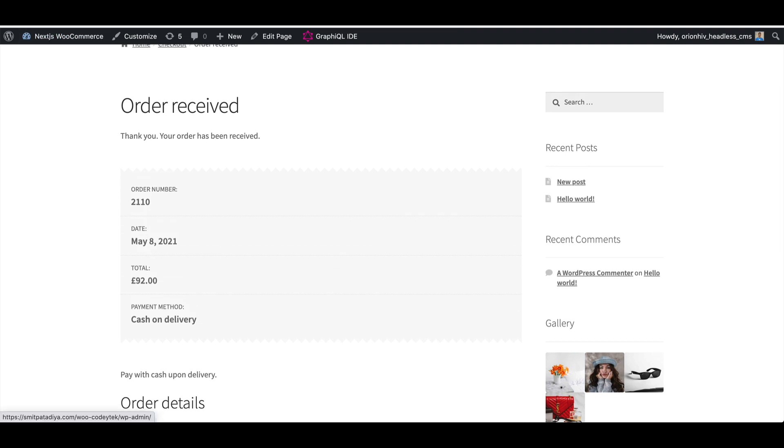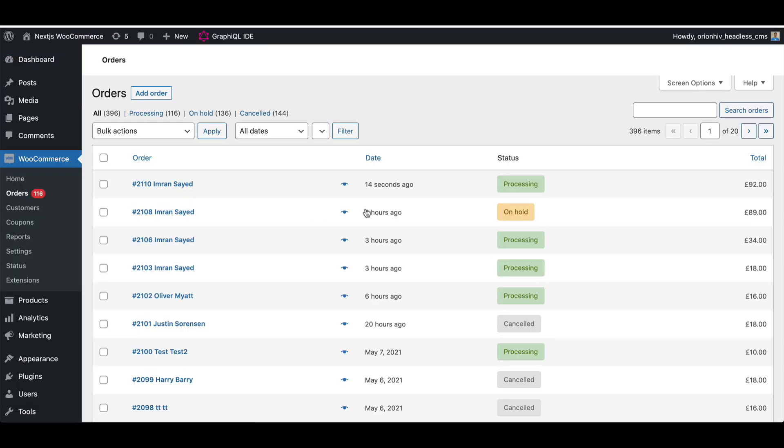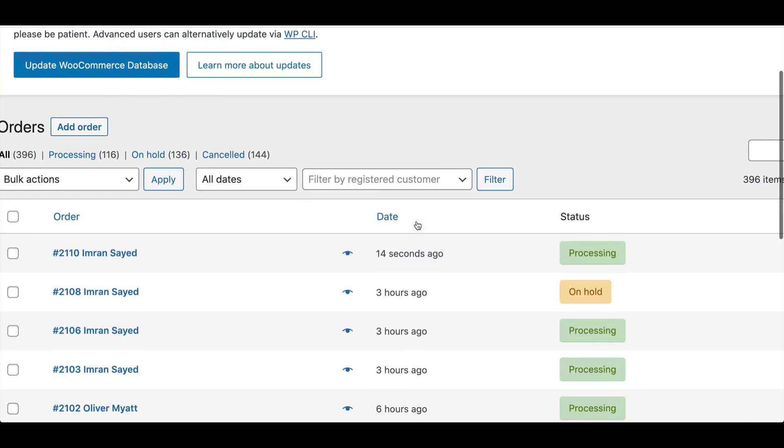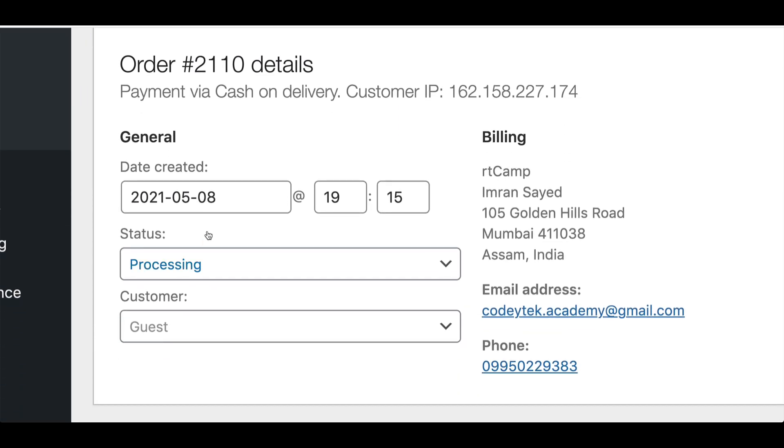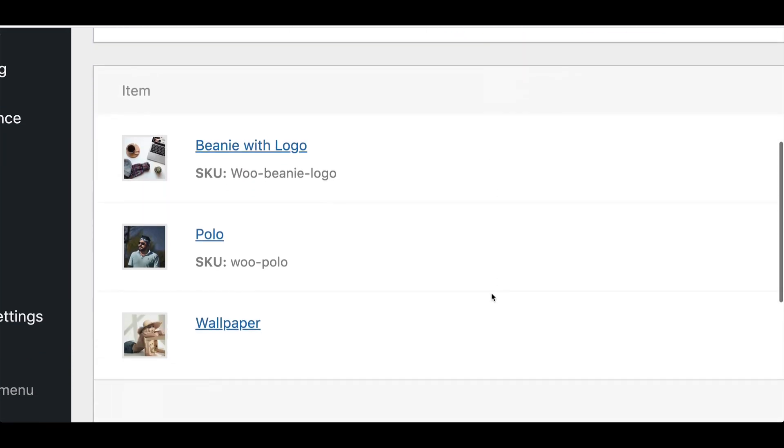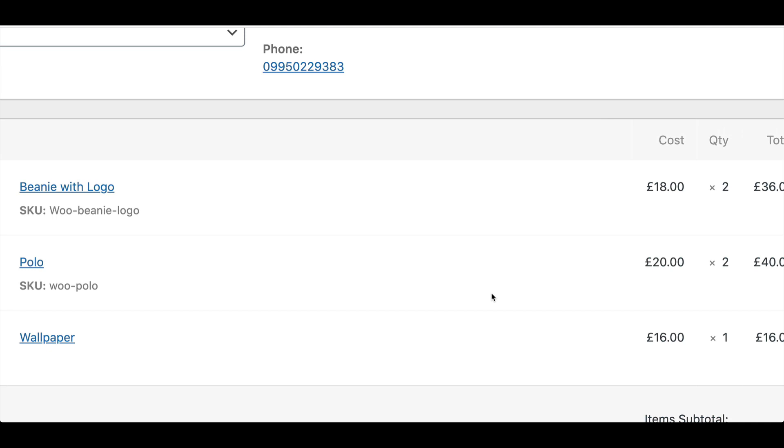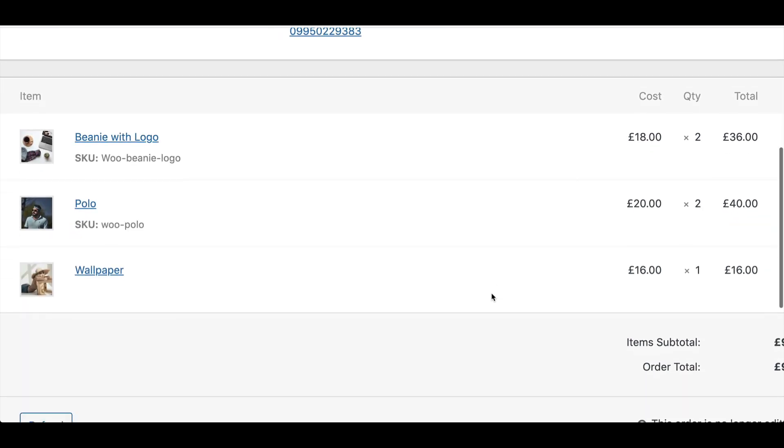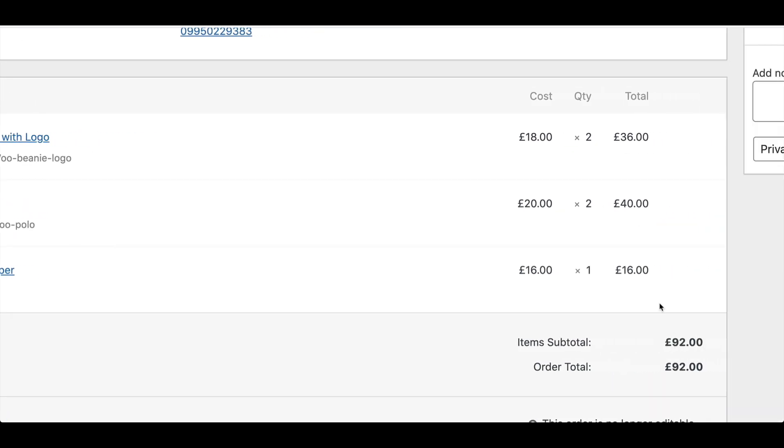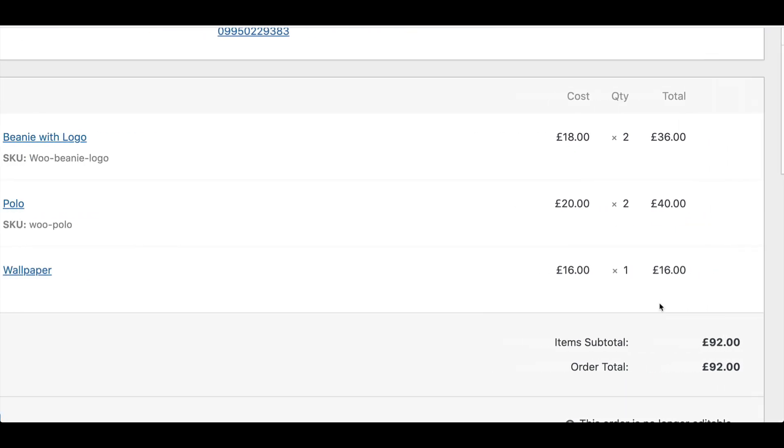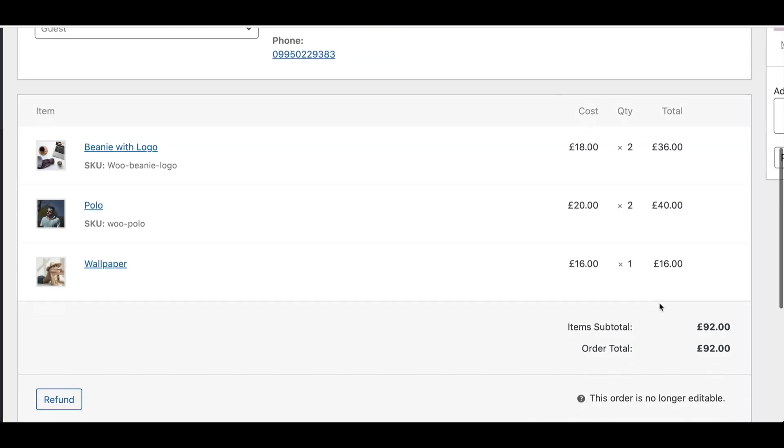If you go back to the backend and click on orders, you can see that 14 seconds ago, we've got this new order and we've got all of the information about the order over here. We've got the products. These are the products that I've added into my cart. This is the price. All the information is there, which is brilliant.